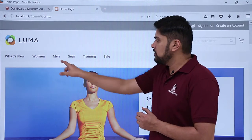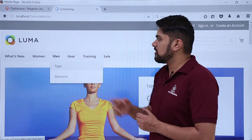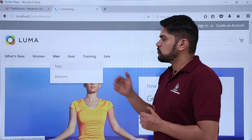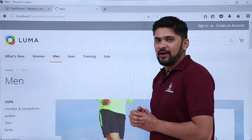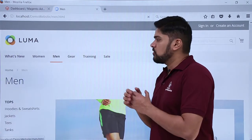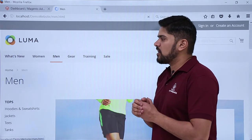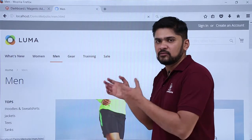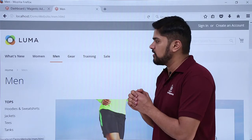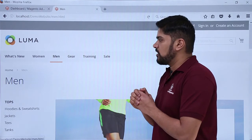Right now under Men you can check the subcategories — Tops and Bottoms are the subcategories. So now let's say we need to add a new subcategory, so we will add Footwear here.